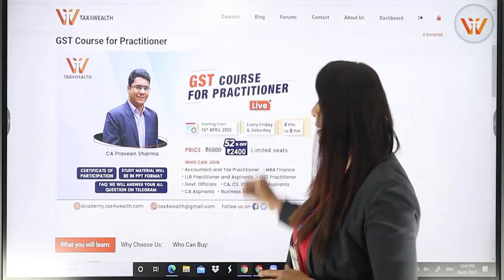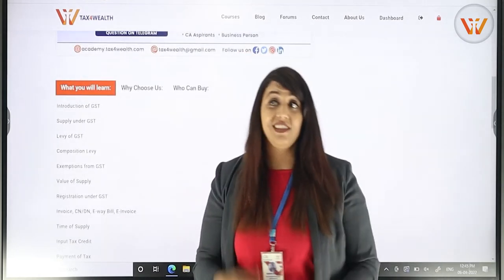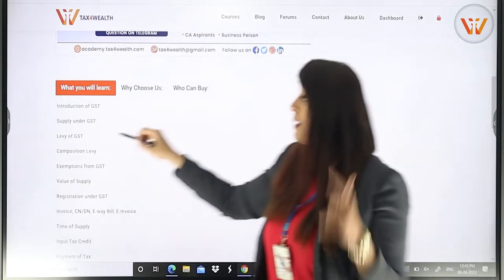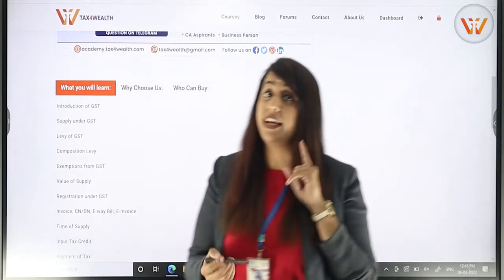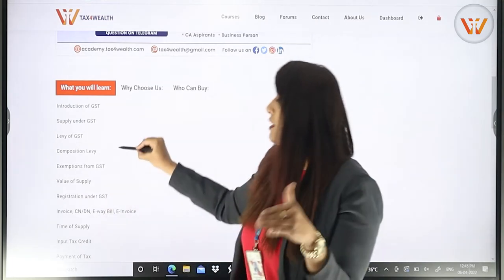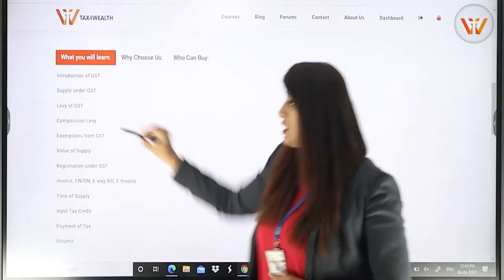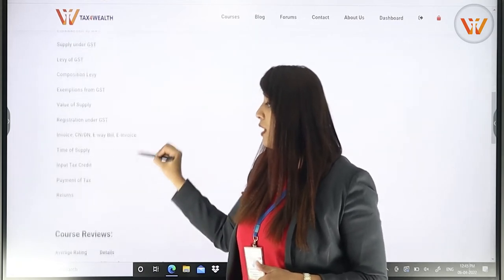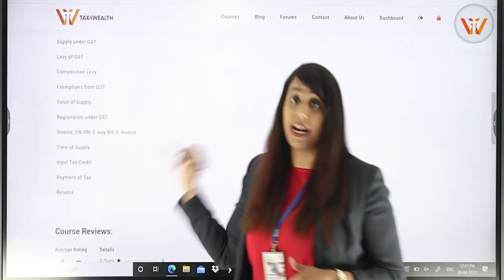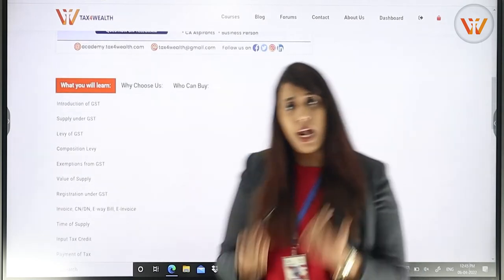Now, coming to the topics of this course, we will learn: the introduction of GST, Supply under GST, Composition, Value of Supply, Time of Supply, Input Tax Credit, and ITC. This is all that you will learn in this course.